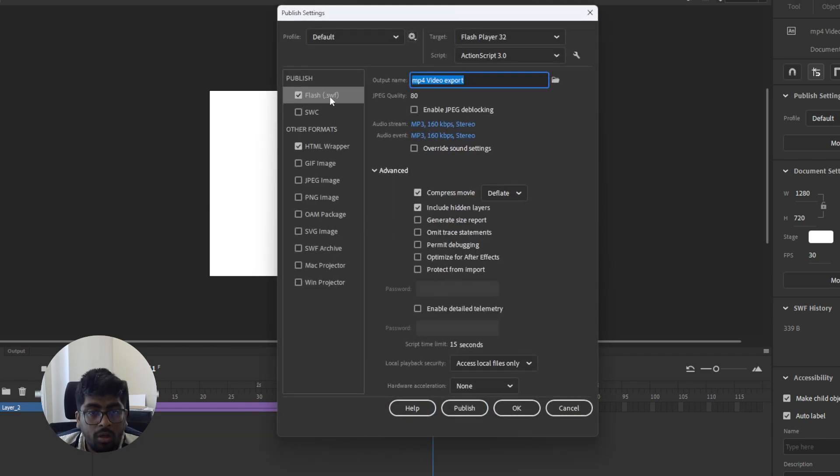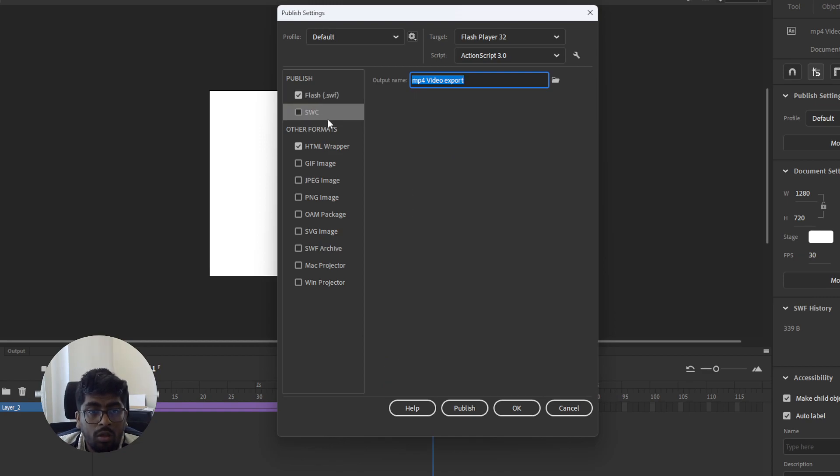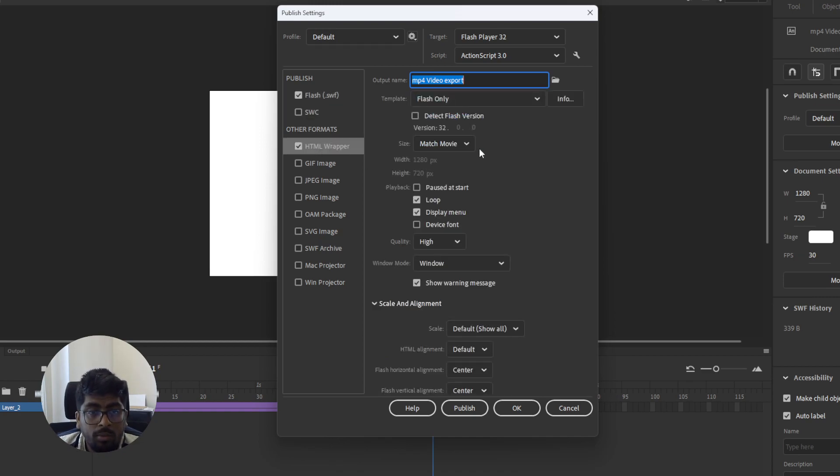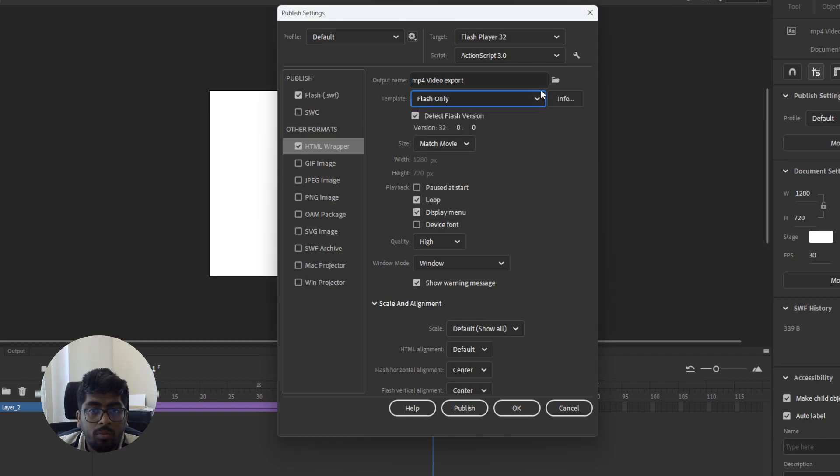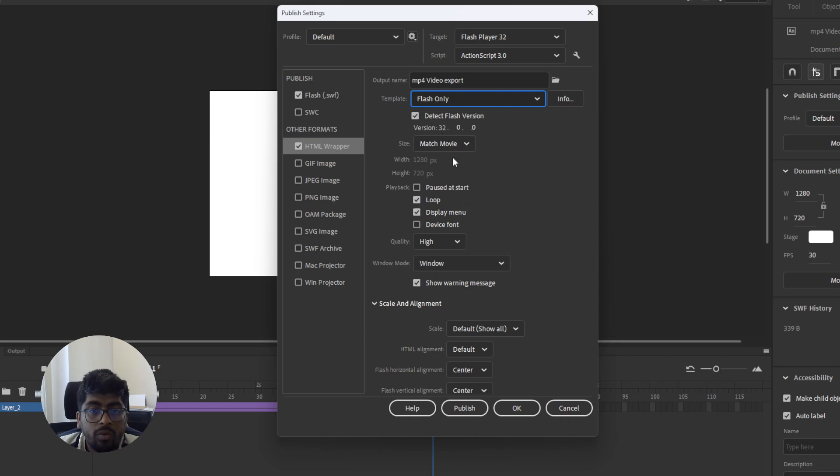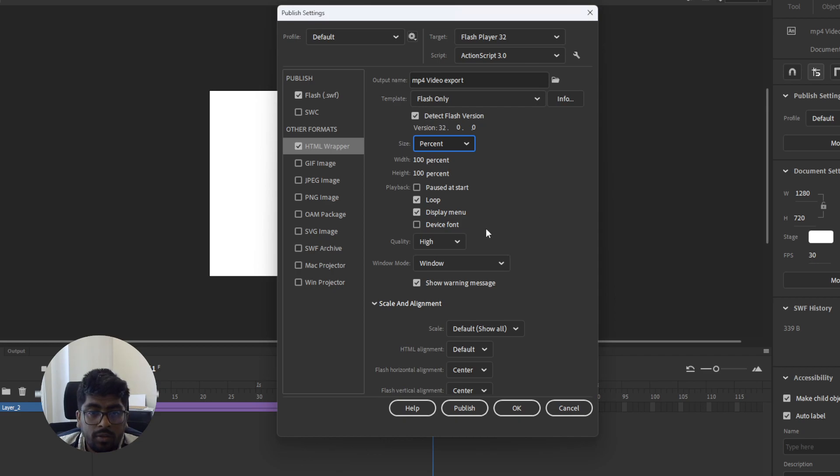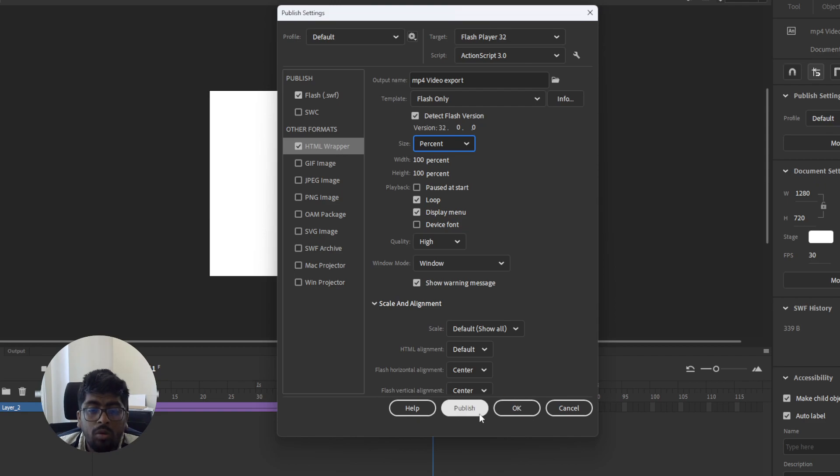Here's the Small Web Format settings. HTML format, detect Flash, no problem. Flash player, okay. Then percentage, okay. So, okay, now let's publish.